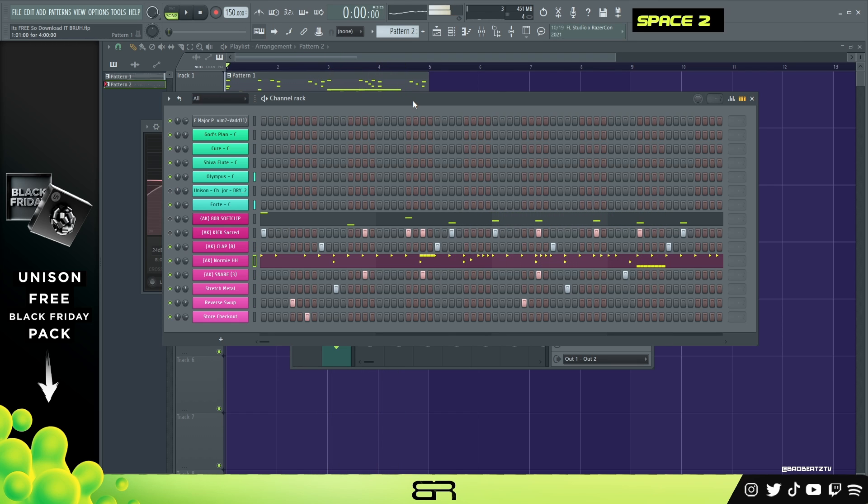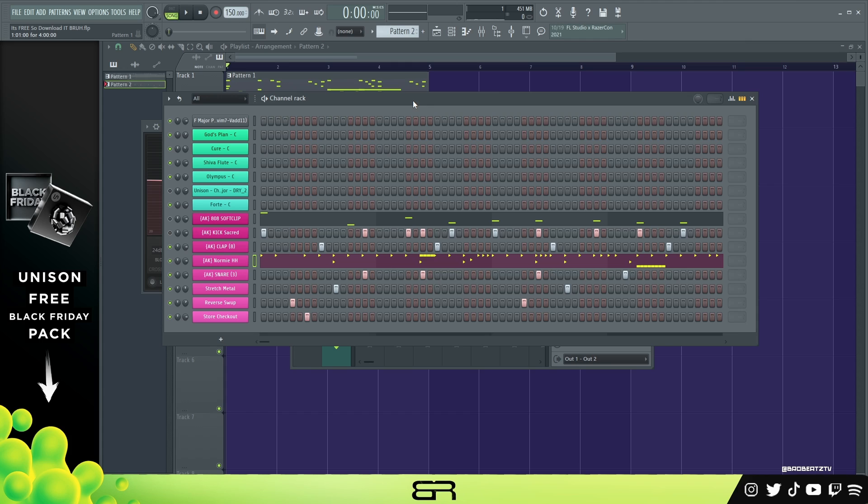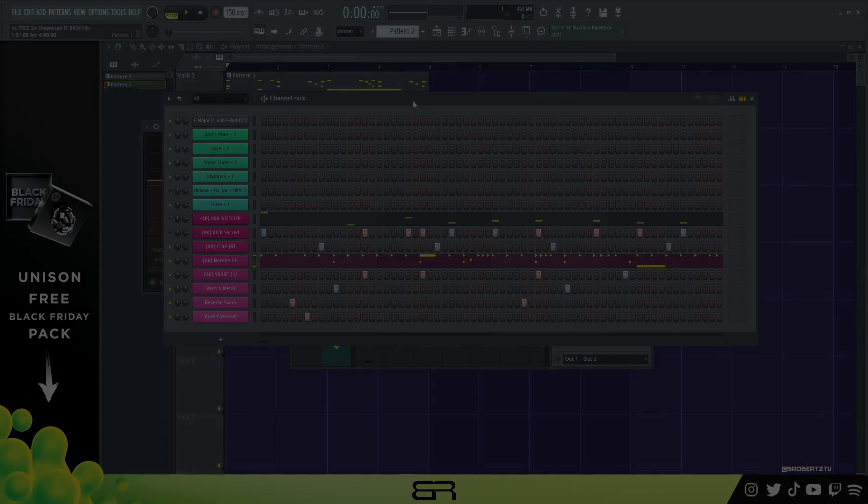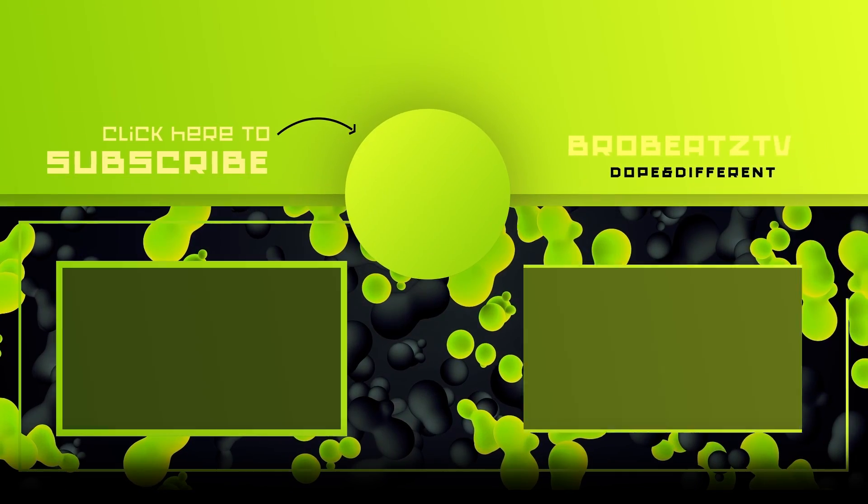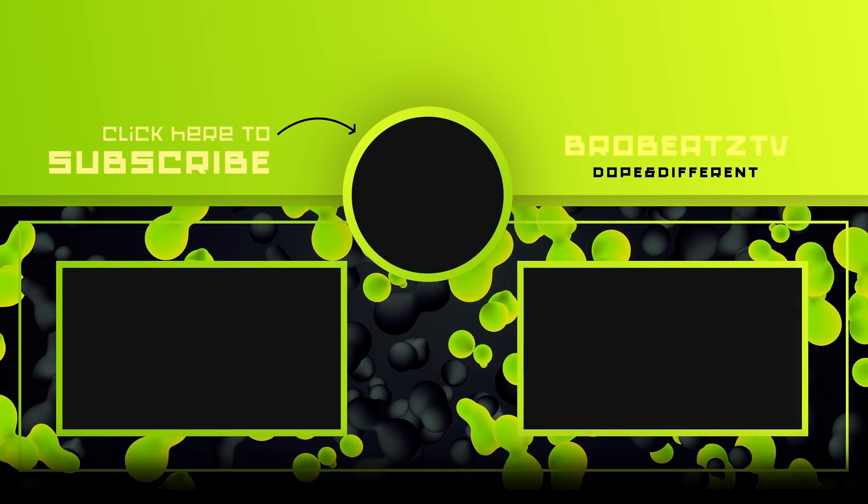All right, just kind of messed with some possibilities for like a verse or bridge or something. But again, you can grab that free Unison pack - links in the description and the comment section. That's going to be it for this video. Hopefully you liked it. Make sure to like, comment, and subscribe if you're new, and I'll see you in the next one. Peace.